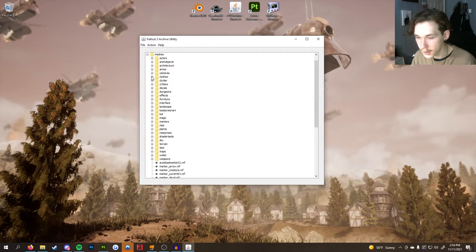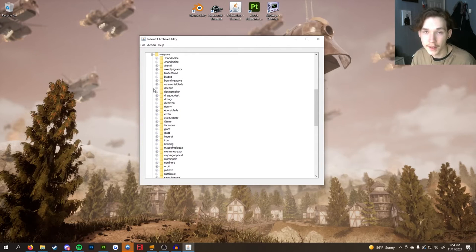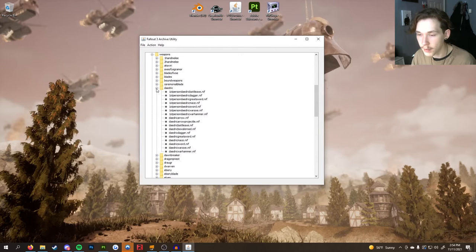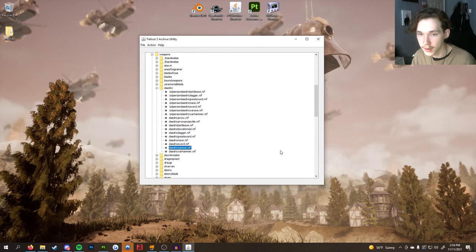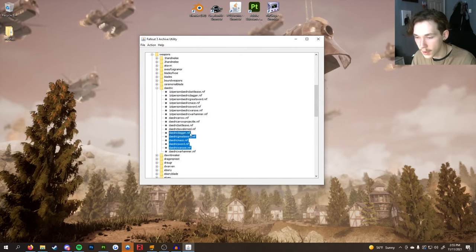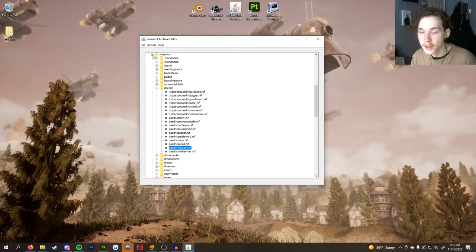Scroll down until you find Weapons, then click the plus sign next to that. We're going to use Daedric weapons as our template — I like how their NIF files are set up. I'd recommend using Daedric if following along one-for-one. Click the Daedric dropdown, find the Daedric War Axe, click it once, then click Action > Extract Selected Files and extract straight to your desktop. If you're doing multiple weapons, hold Ctrl and click exactly what you want.